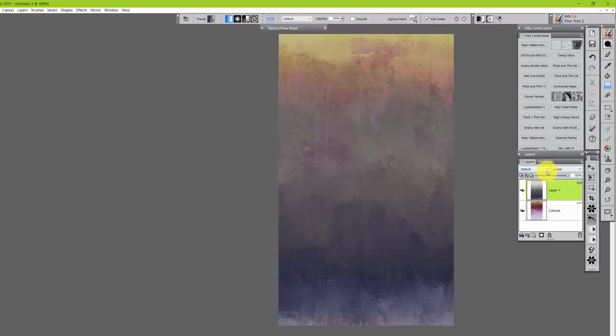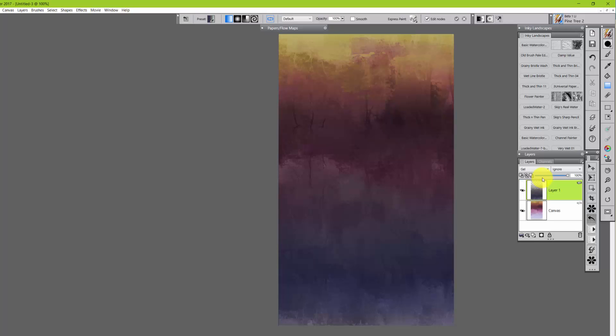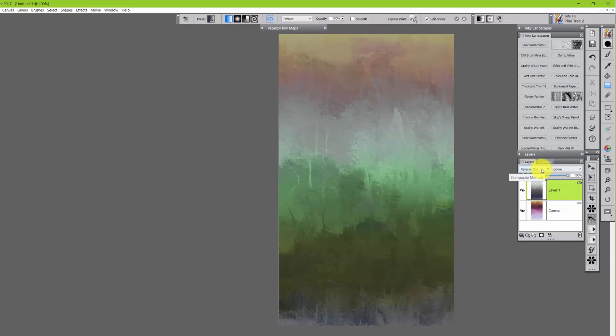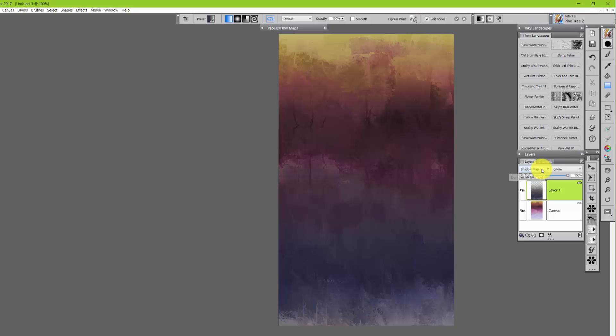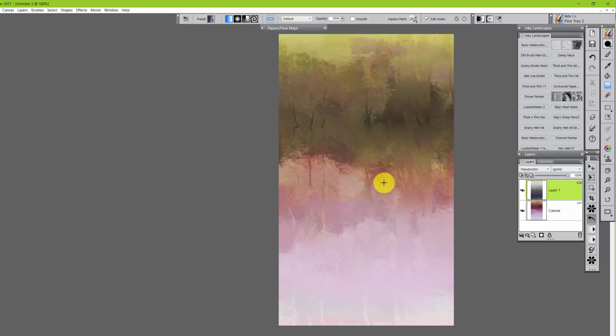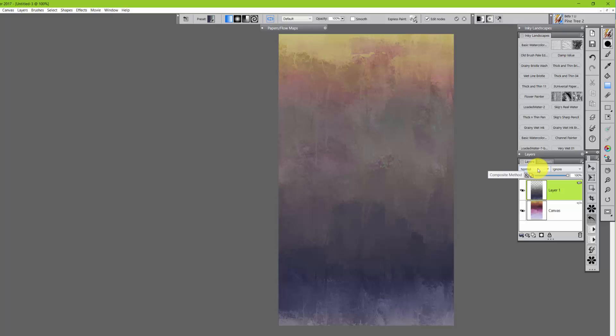Now I can come over here and change the composite method. Look to gel. That's colorize. Reverse out. Shadow map. Oh, magic combined. Wow. But are you seeing, I mean, I'm seeing this incredible starting point for a beautiful forest type landscape, which I think is kind of neat.